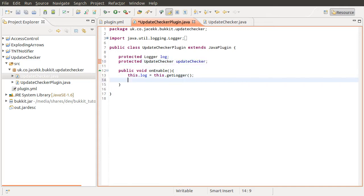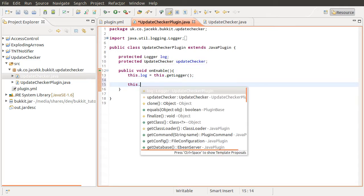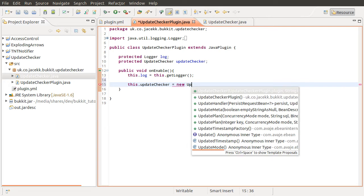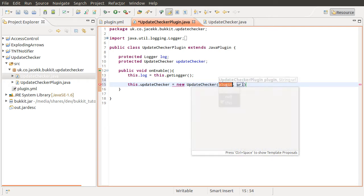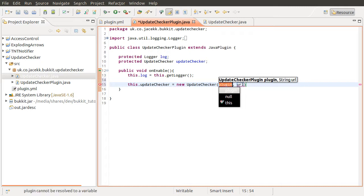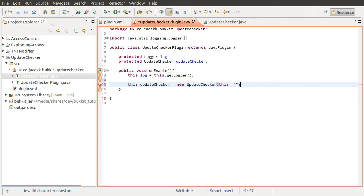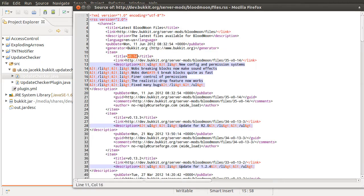Okay, so what we'll do is create this new object, new update checker. First parameter is the plugin, which is just this. Second parameter is the URL, which we're passing in. And I'll just go to my browser again to copy and paste that.